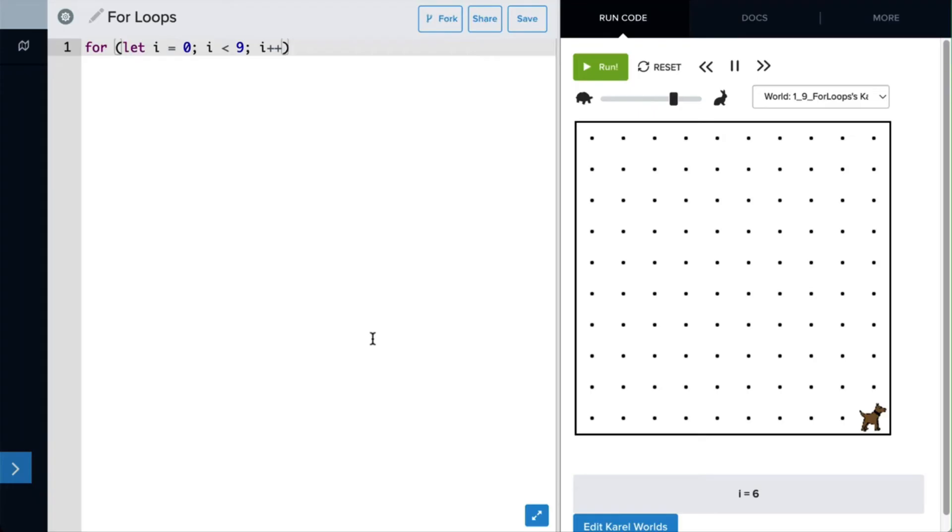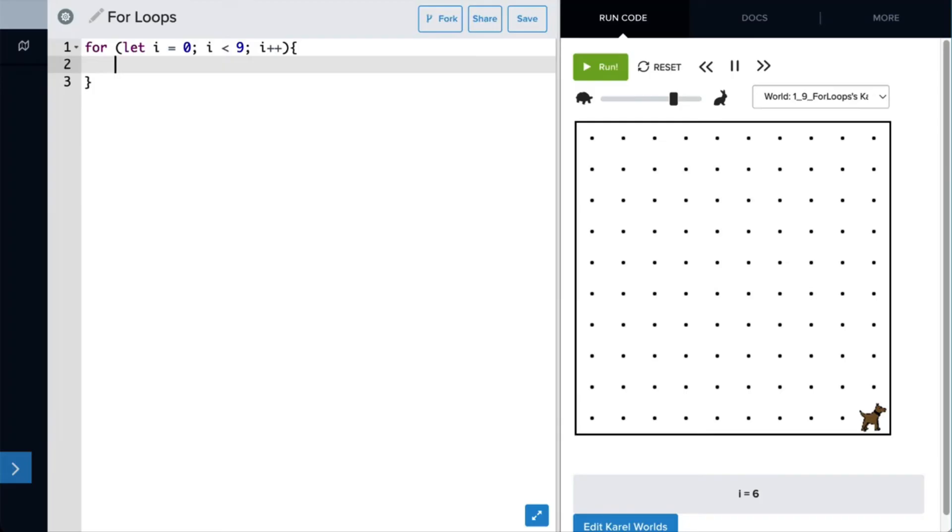Then we're going to add our curly braces. Don't forget the curly braces, because everything that's indented in those curly braces is your actual commands that are going to be executed every time the for loop runs. And so in this case, that command will be move, because we want Carol to move forward.